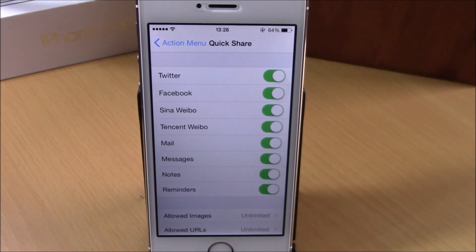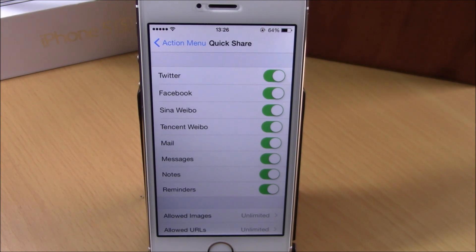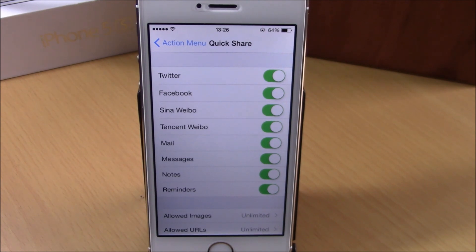You can download Quick Share for Action Menu from the Big Boss repo. It will cost you 99 cents. I hope you guys enjoy it, and don't forget to subscribe to our channel.